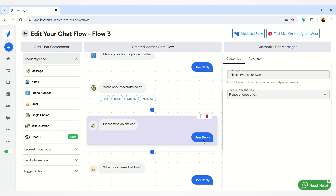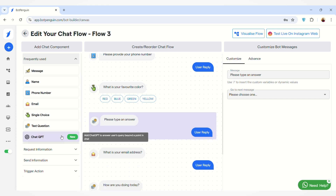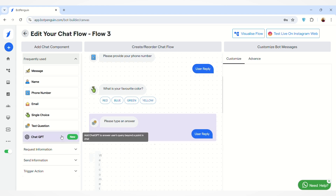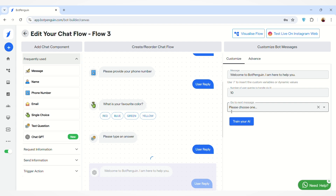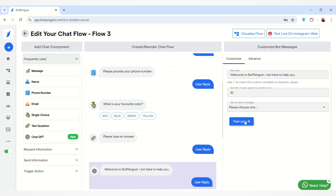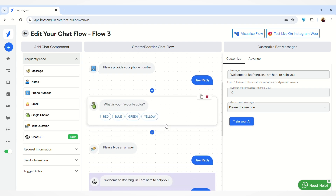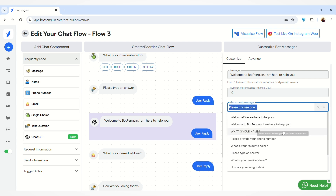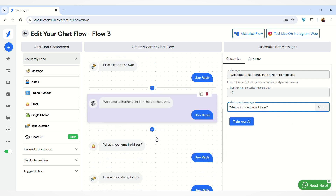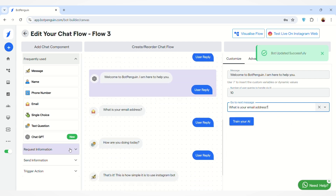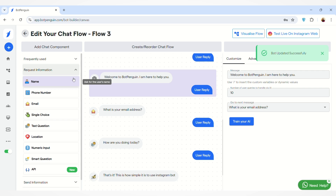After that, we have the Text Question section, where the user can type any answer in reply to this message. You can also integrate ChatGPT from here by clicking on the 'Train Your AI' button. You can also select the next message using the 'Go to Next Message' option.